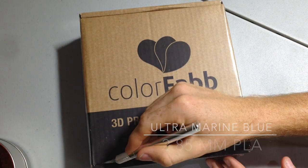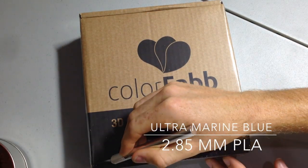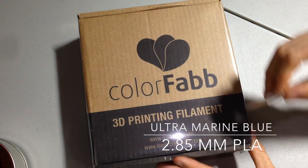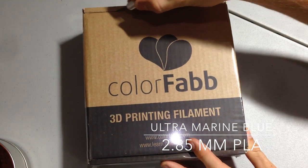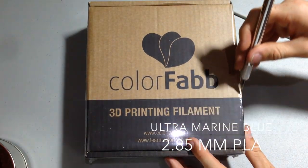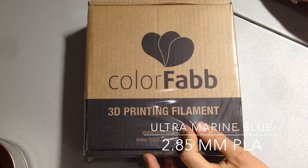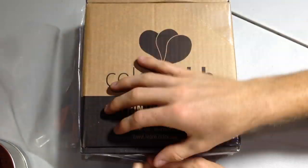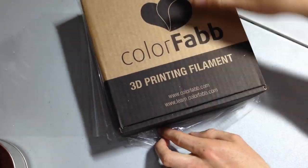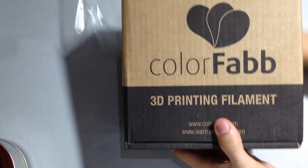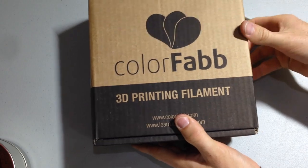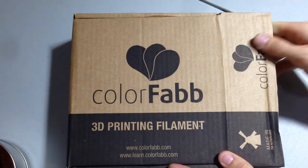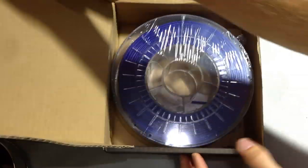Alright, so this is the ColorFab Ultramarine Blue 2.85mm filament. Let's crack this baby open and take a look. Now the first layer of defense is a shrink wrap. That came off pretty easily. And then once I got into the box you could see, I was surprised to see that there's no desiccant in with the shrink wrapped spool.